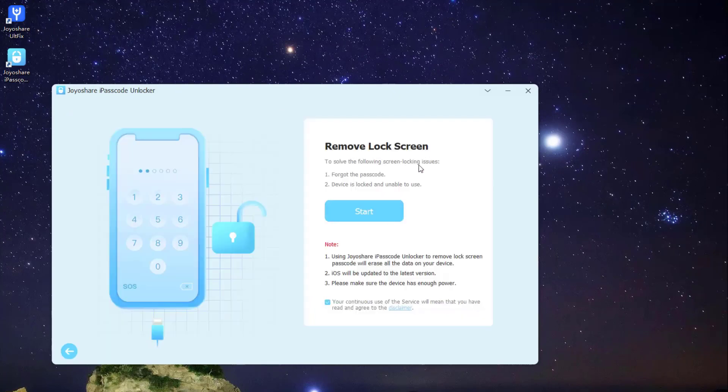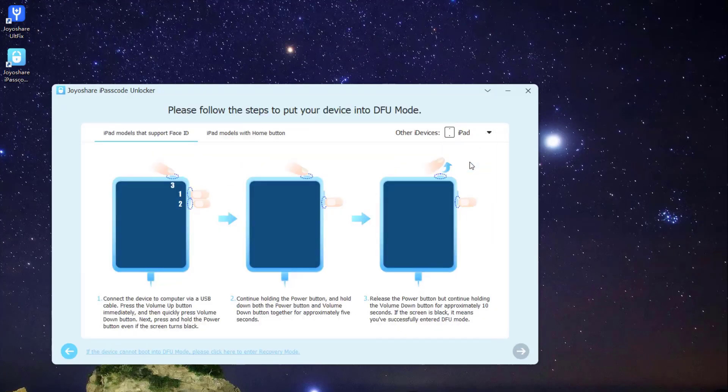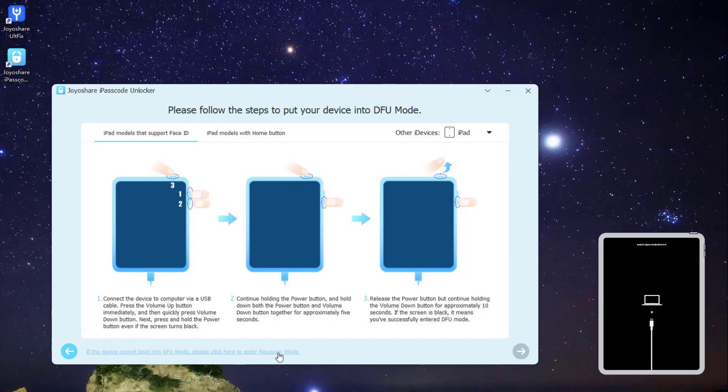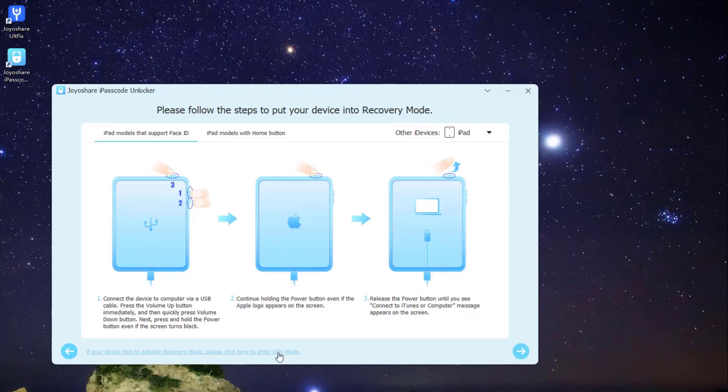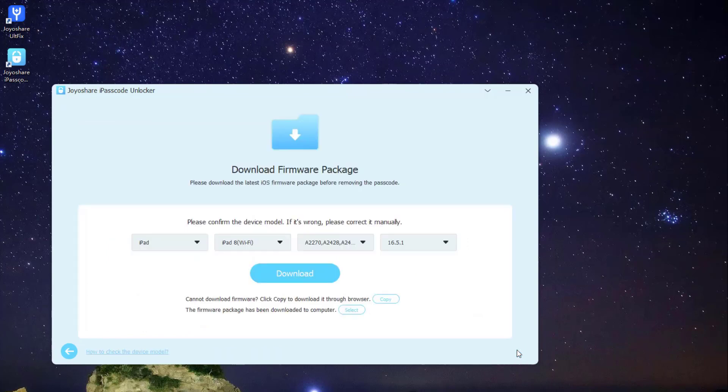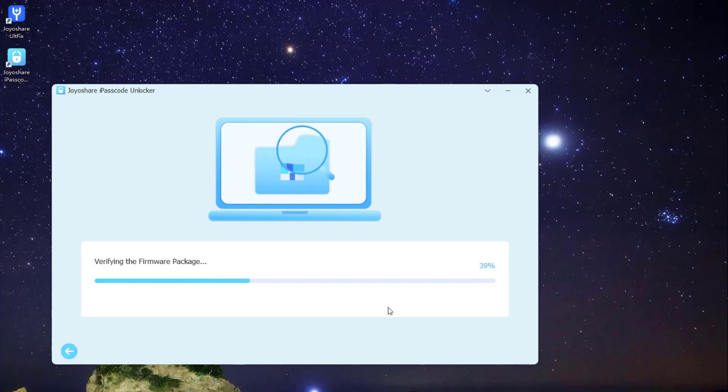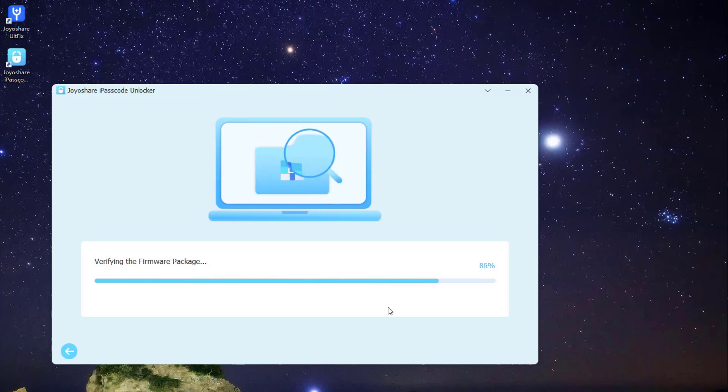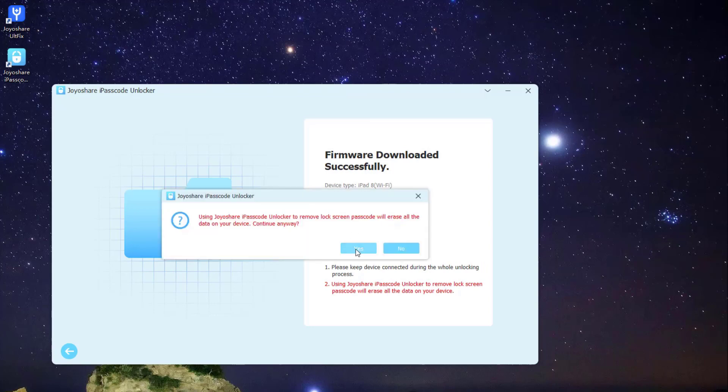Enter the Unlock iOS screen section. Put your iPad into DFU mode or recovery mode. After you've done it, click Next button to proceed. Click Download button, and it will start to download and verify the firmware package. After that, click Unlock button and confirm it.